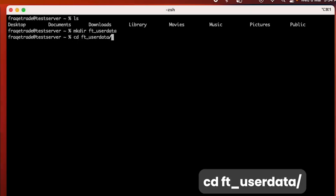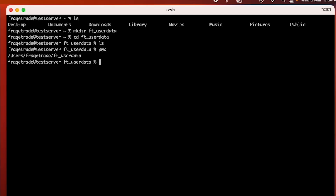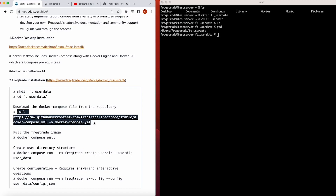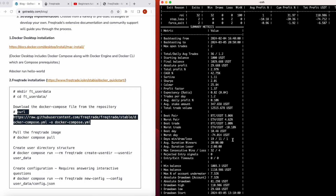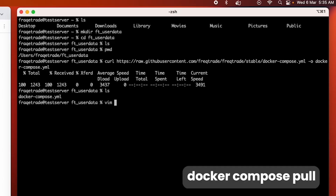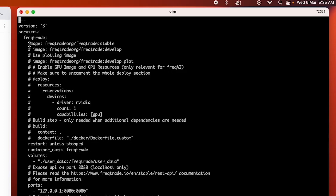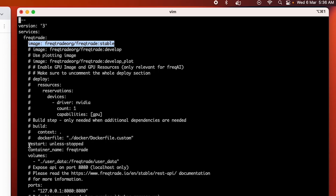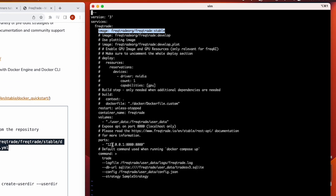Let's start the second step — Freqtrade installation. I'll create a directory for Freqtrade and cd into it. Currently there's no data there. Now I'll download the docker-compose file, which tells the Docker application how to perform various actions. We now have the docker-compose.yml file. It specifies we're downloading the stable image — there are different images available like stable, development, testing, and even a plotting image. It also has instructions on restart, container name, volumes, ports, log file location, DB URL, config file, and strategy.